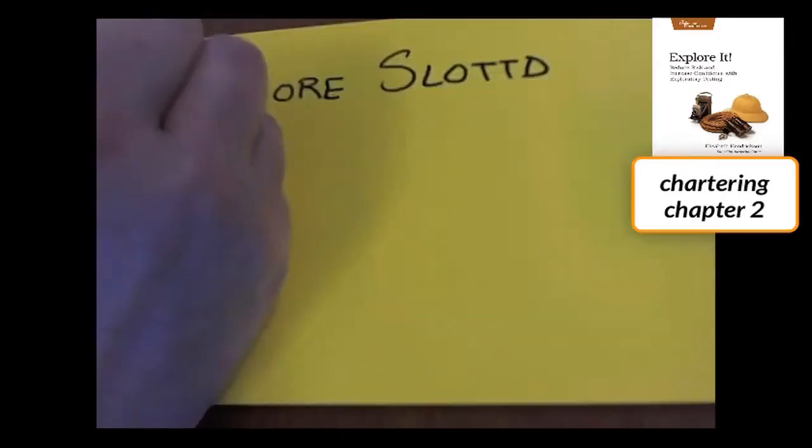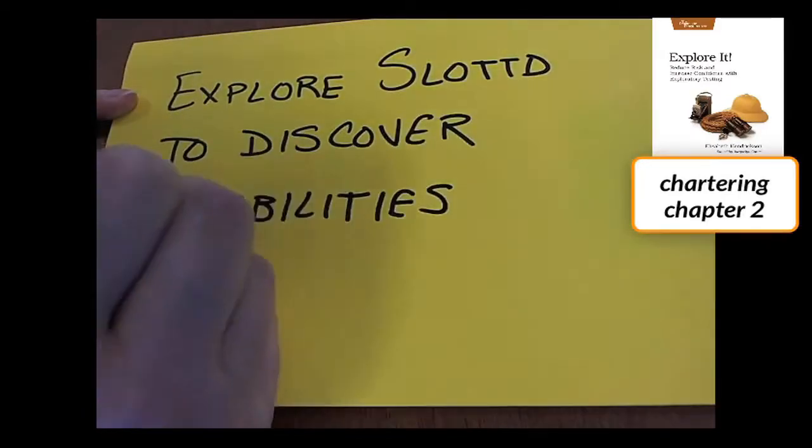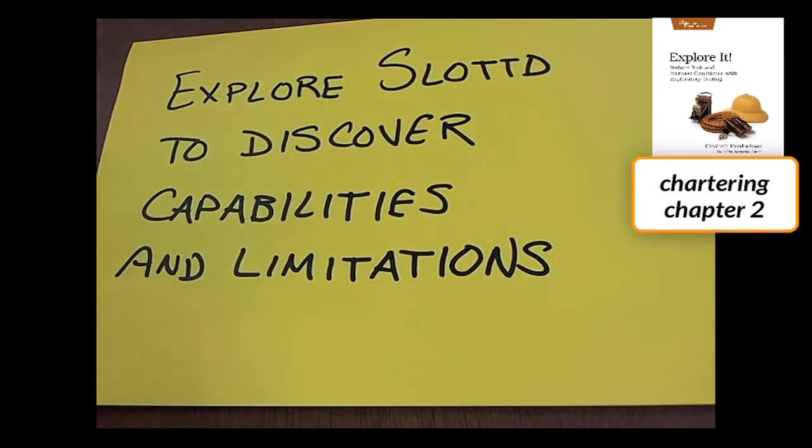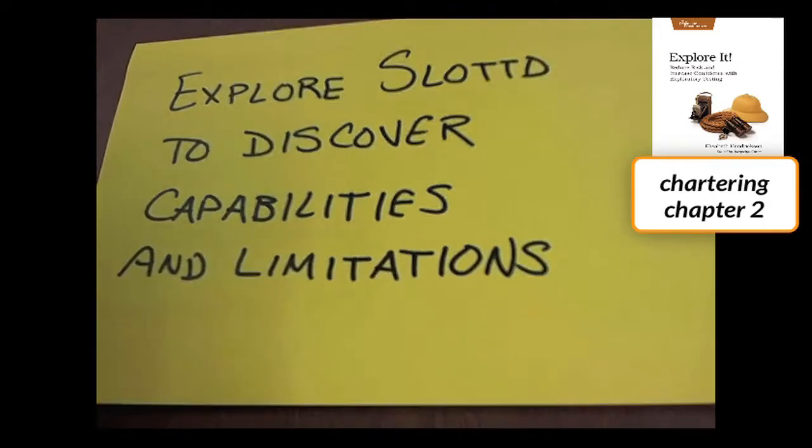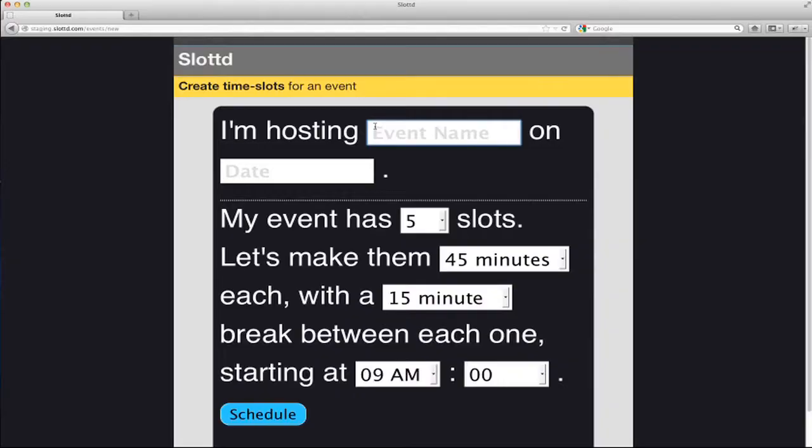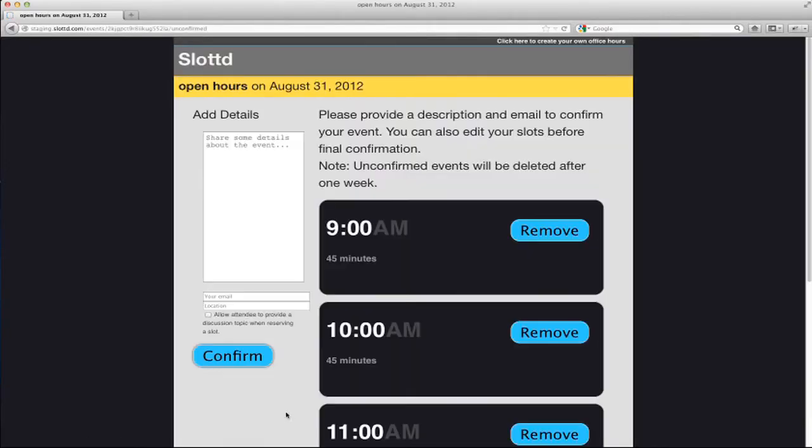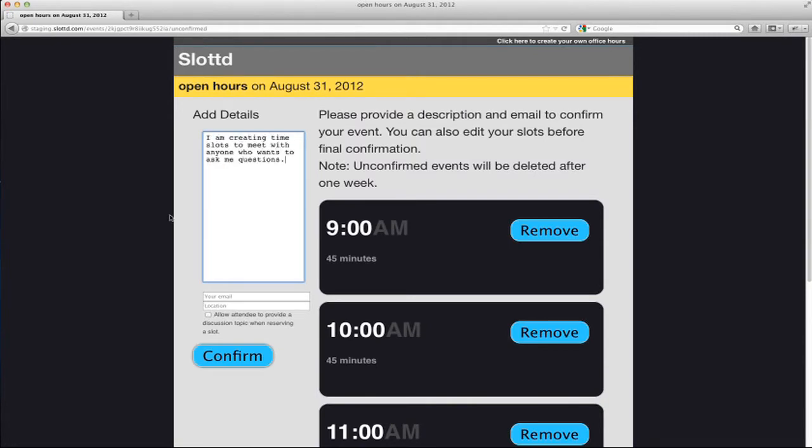I'll start with a recon session. My mission, or charter, is to explore the app's capabilities and limitations. As I start to get to know the app, I discover that Slotted lets me create an event on a given day with a set of slots, or appointments, that people can sign up for.